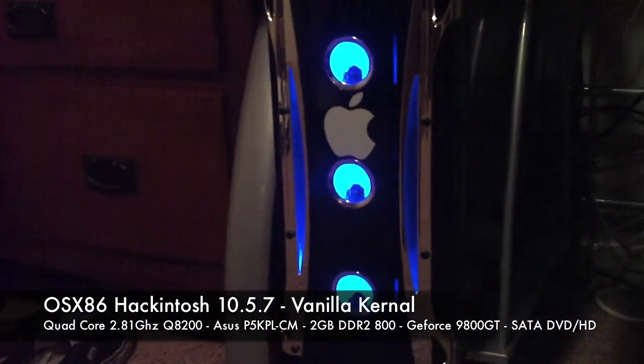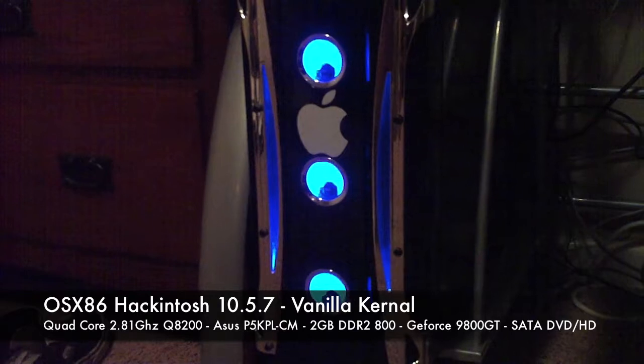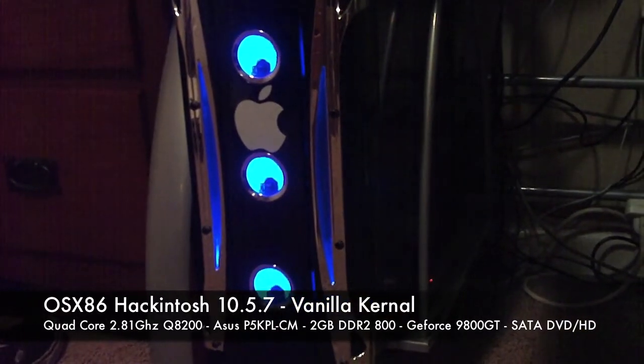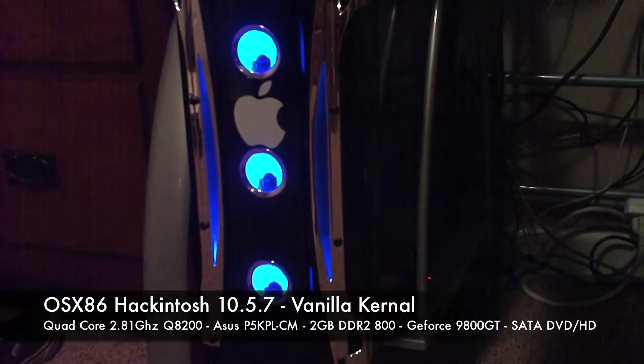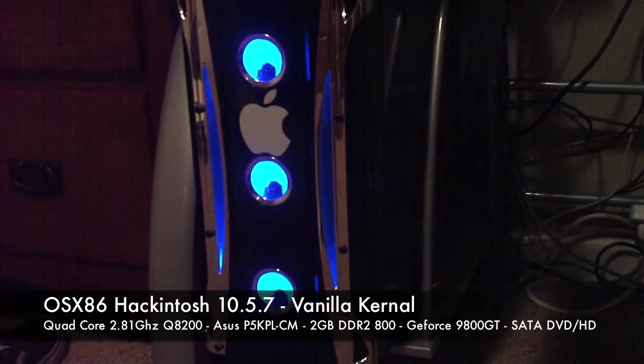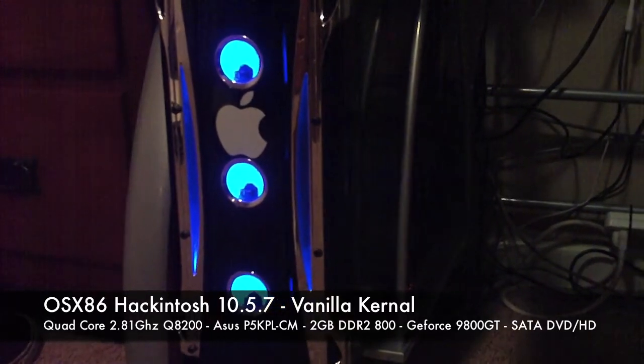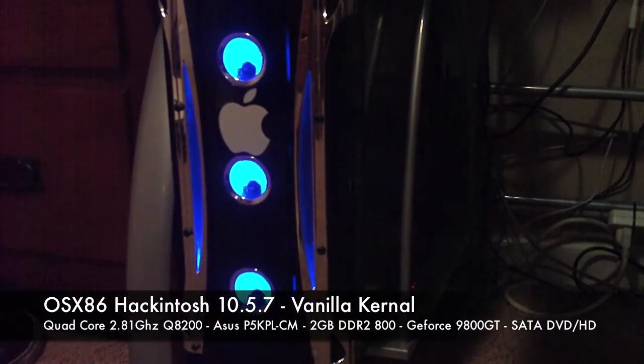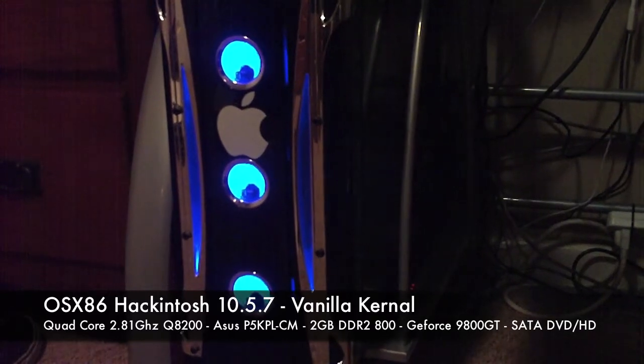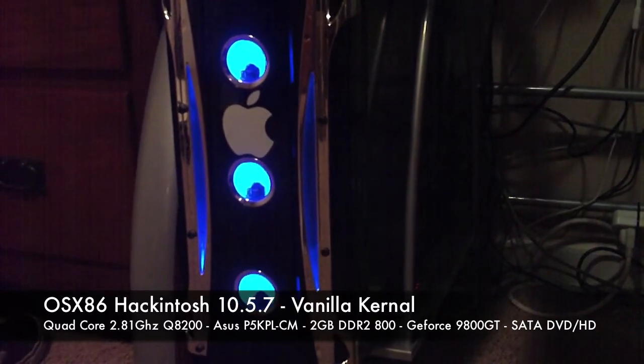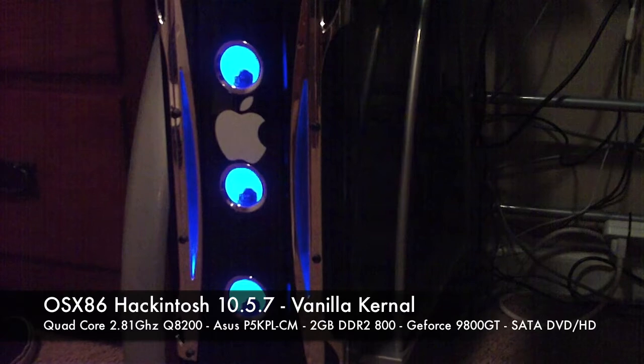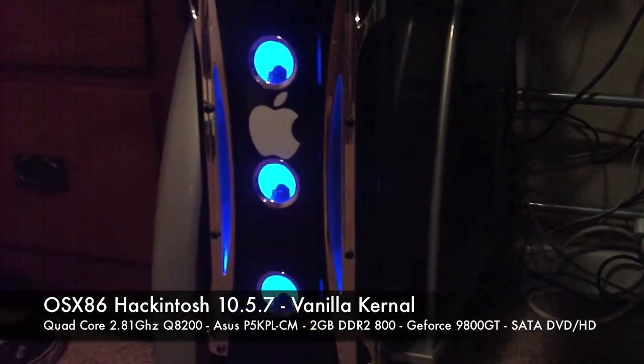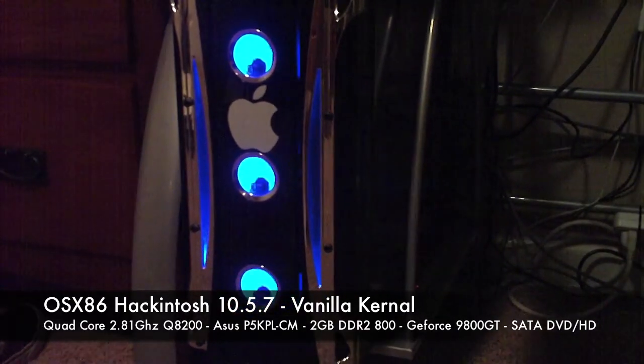So here it is right here. I've got an Intel Core 2 Duo, actually Quad Core 2 Duo, 2.8 GHz, that's overclocked from 2.33 GHz, and I've got 2 GB of DDR2 800 RAM, and I have a P5 KPL CM ASUS motherboard.